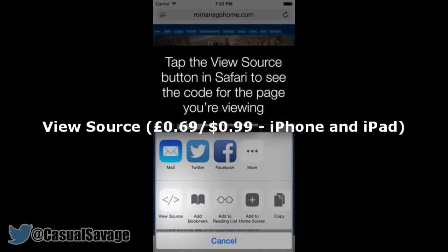Now we've got ViewSource which is 69p or 99 cents. As is once again made clear by the name, this extension brings a common desktop feature to Safari's collection. You can view the HTML, the JavaScript and CSS source of any page.